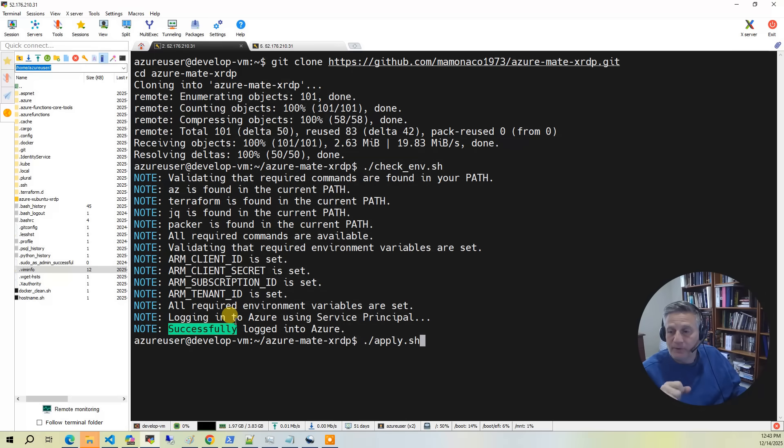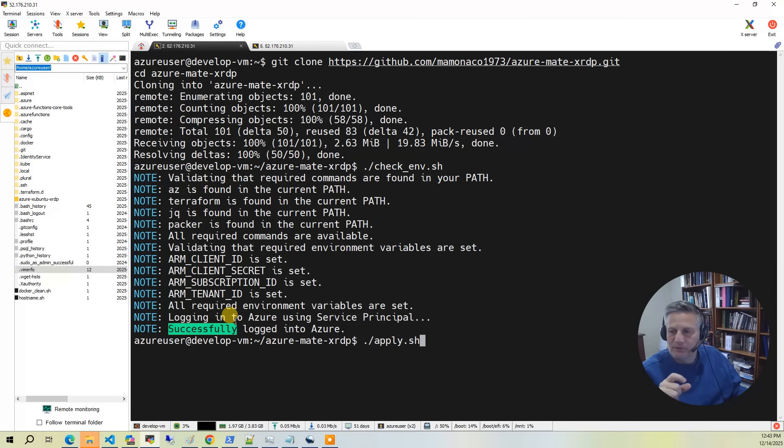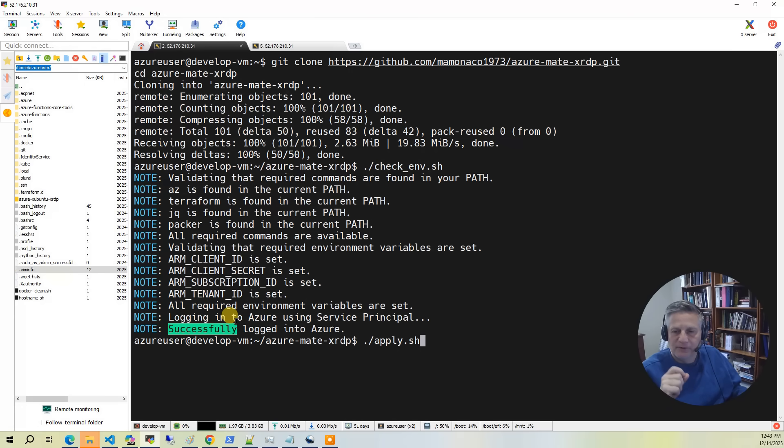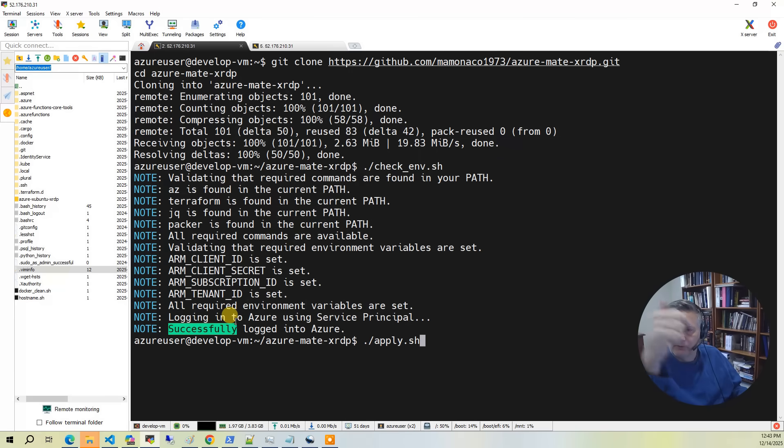Now we're ready to run the apply. The apply takes between 30 and 60 minutes to build. Most of that time is in baking the image from Packer. As always, if you have any questions about this video, please feel free to leave a comment down in the comment section and I will respond.